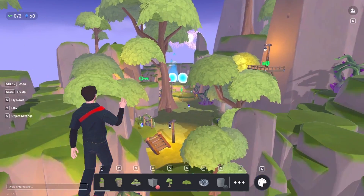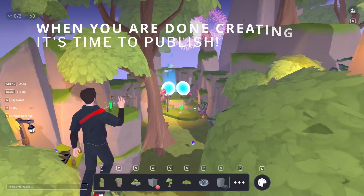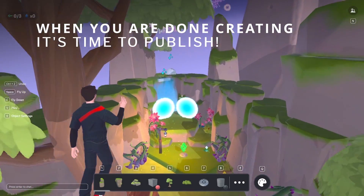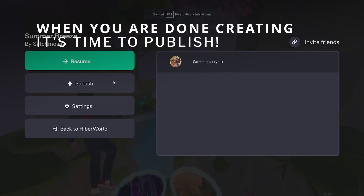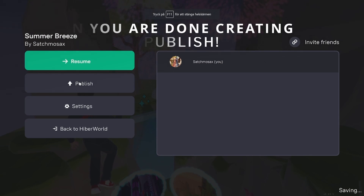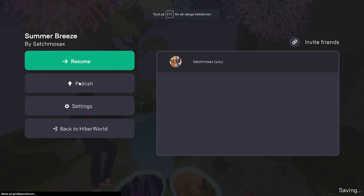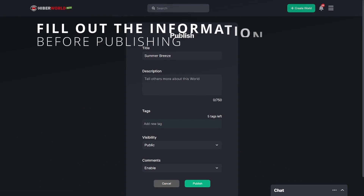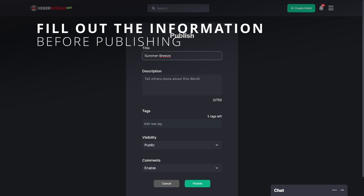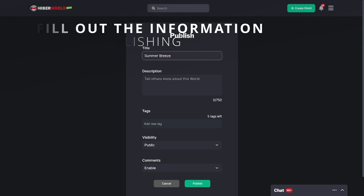Let your creativity flow, and when you are satisfied with your creation, go ahead and publish it for the world to see. Now don't forget, give it a fitting title and tag it with a descriptive word, which will make it easier for your world to get featured on HyperWorld.